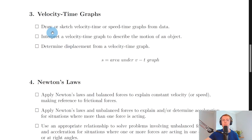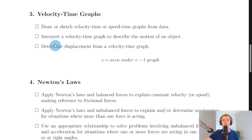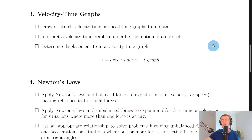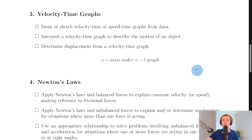Section three is quite short. You need to be able to draw or sketch velocity time or speed time graphs from data. You also need to interpret a velocity time graph to describe the motion of an object: a straight horizontal line represents constant velocity; a positively sloping diagonal line represents uniform or constant acceleration; a negatively sloping line represents constant deceleration; and going from above to below the x-axis represents an object changing direction. You can also determine displacement from a velocity time graph by finding the area under the graph, using area of rectangles (length × breadth) and area of triangles (½ × base × height).